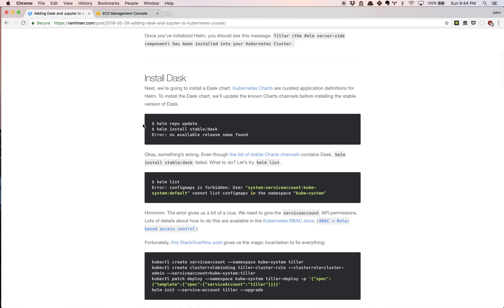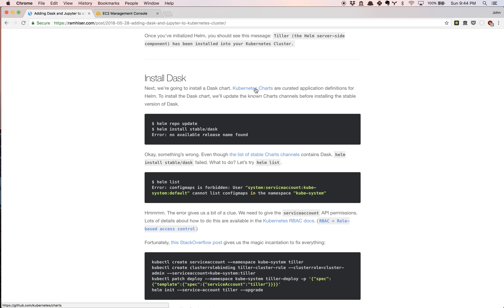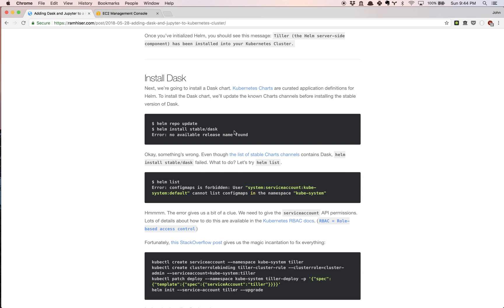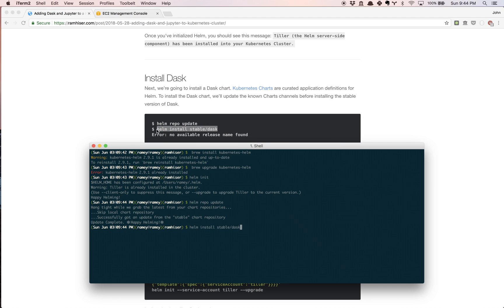Helm has its own repo update. You can check out Kubernetes charts if you'd like to know more details about the various applications that are out there. I provided the link in the blog post. The first thing we're going to do is update Helm. That happens very quickly. And the next thing we're going to do is install Dask.